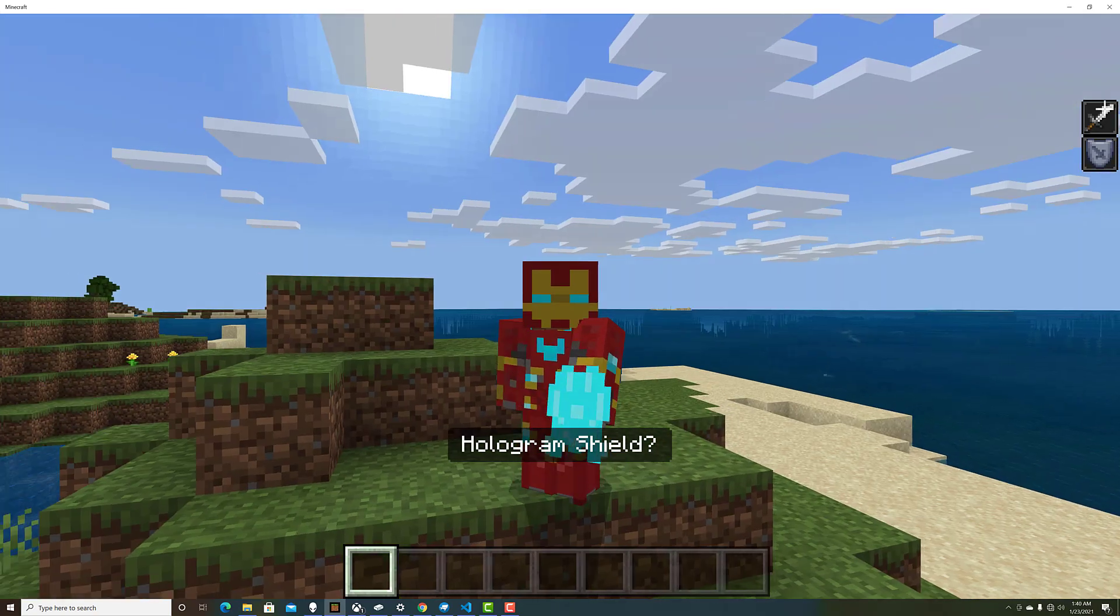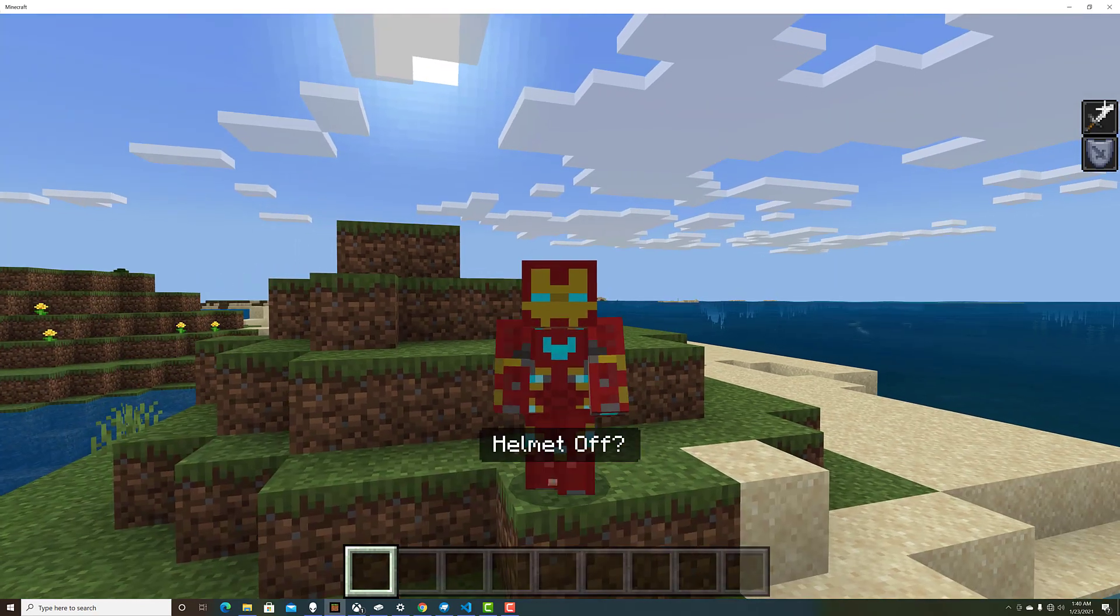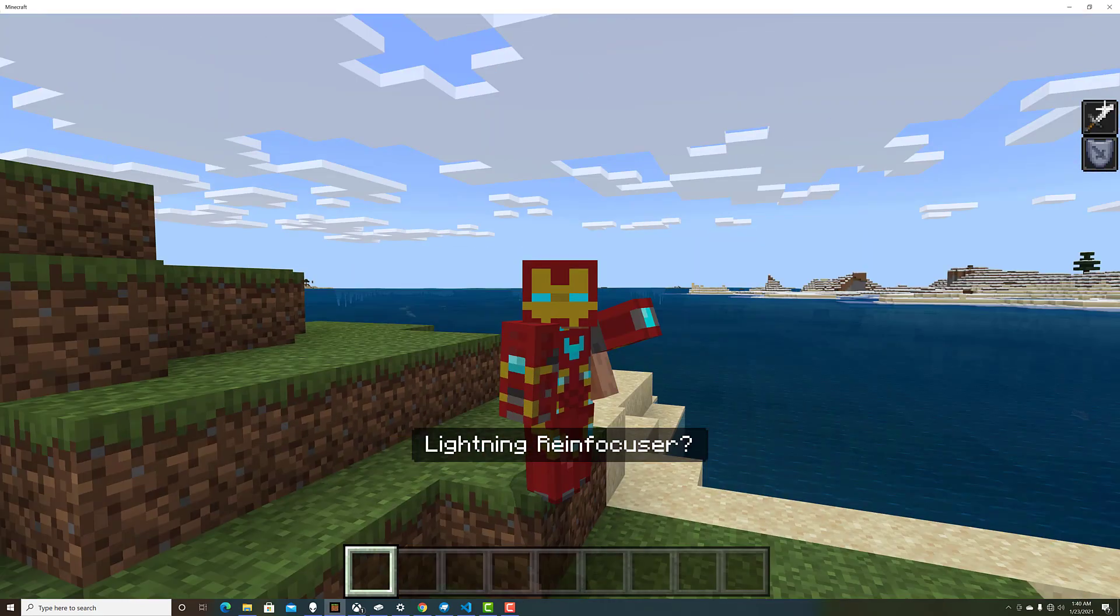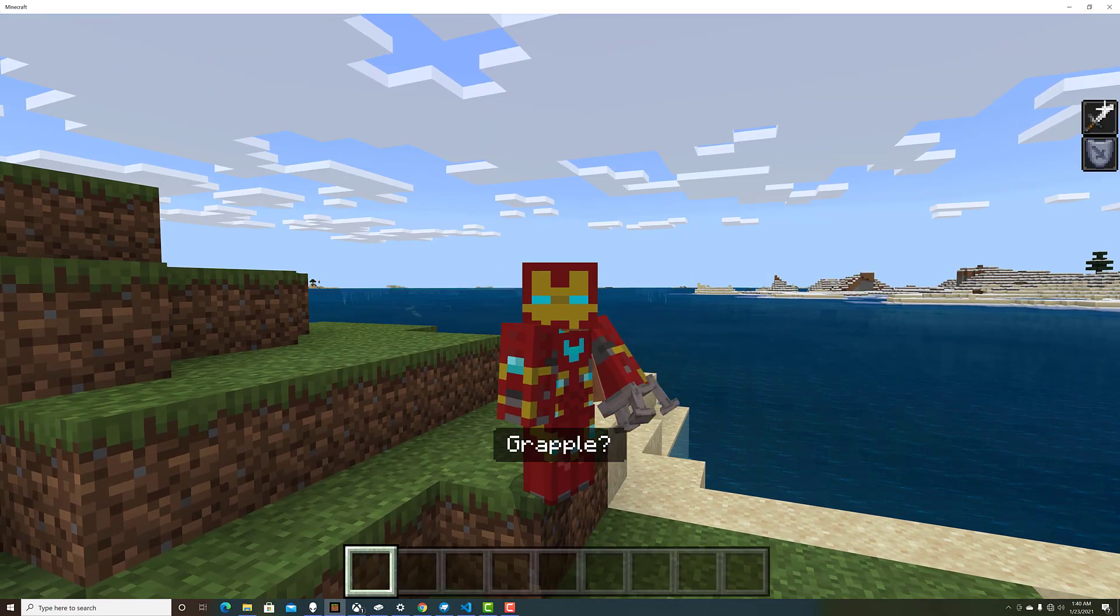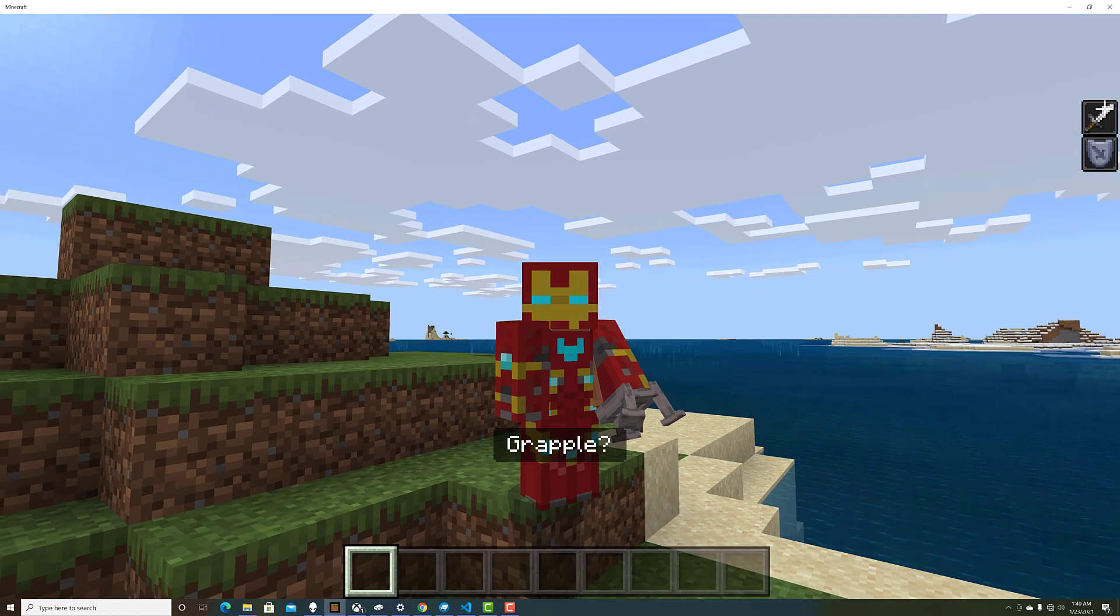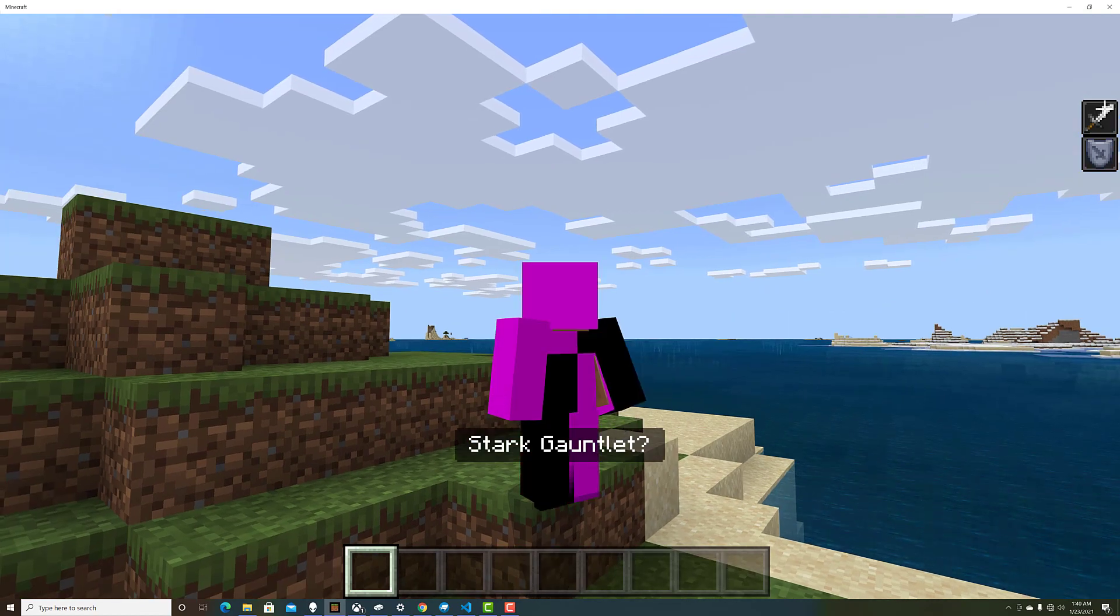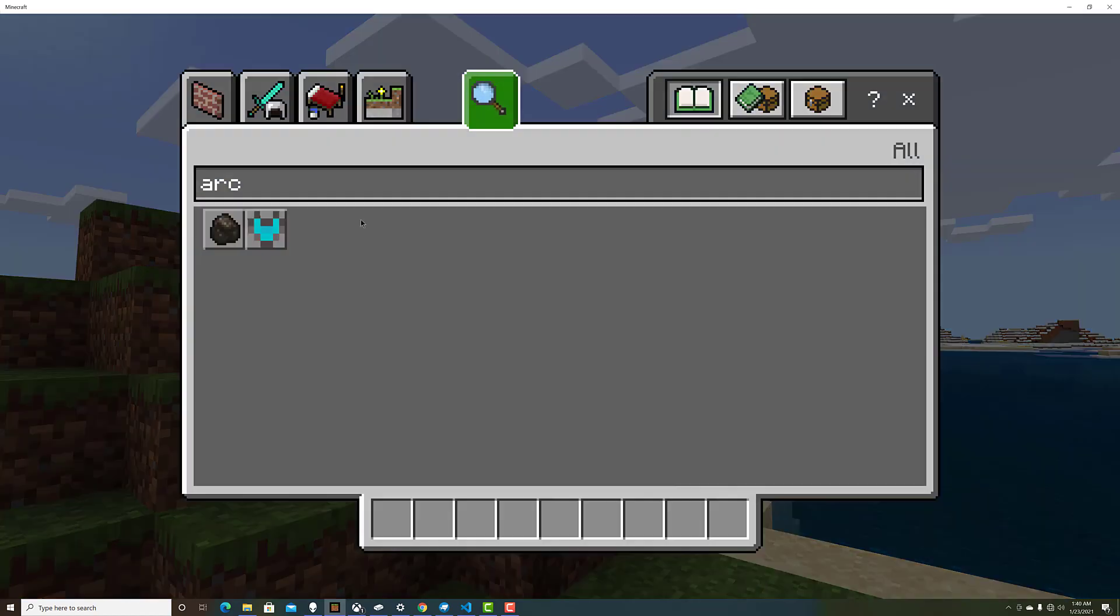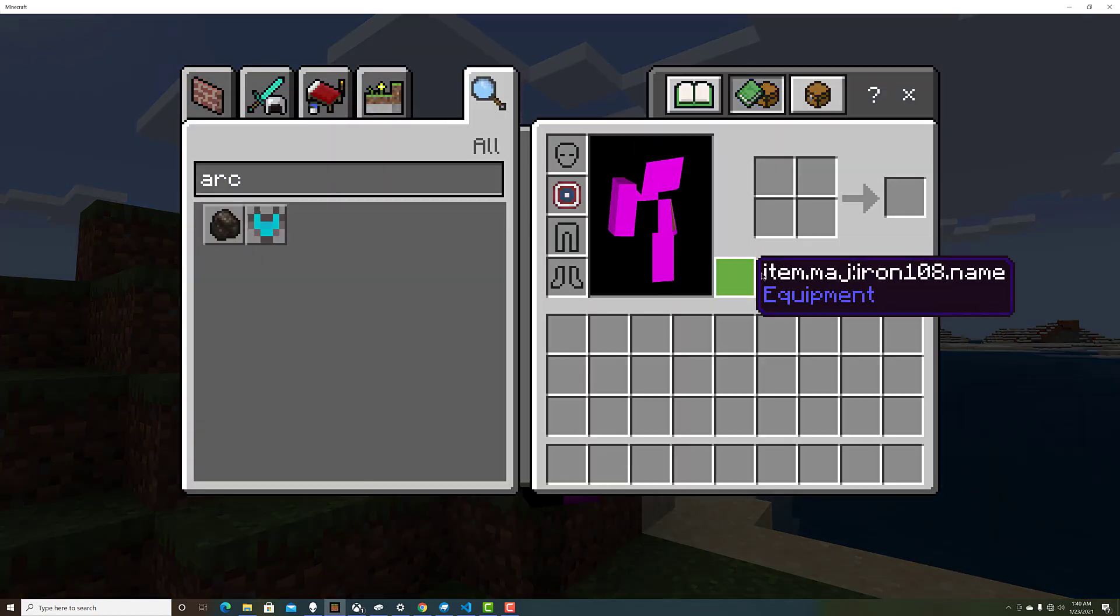Everything else works fine though. That's the thing. So if we do this, we have that. You sneak, you get the repulsor, you sneak again, and that just does that. So I need to fix that.